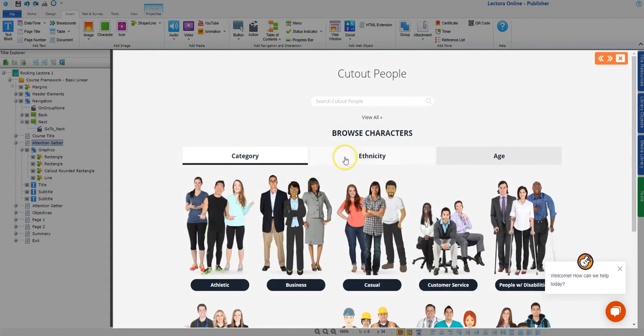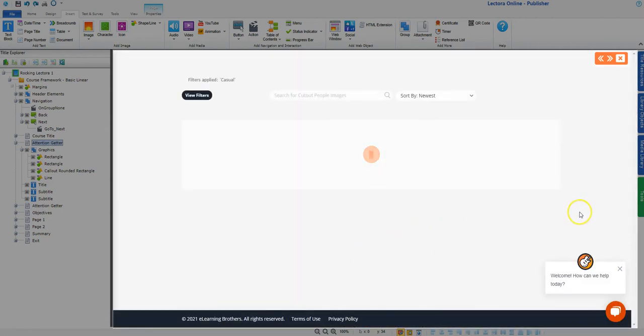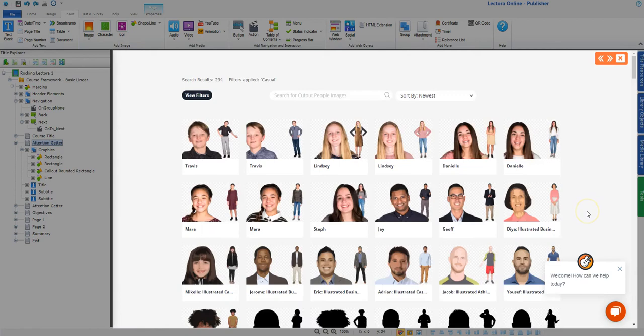Use the filters to find the character that most fits your needs based on things such as category, ethnicity, or age.